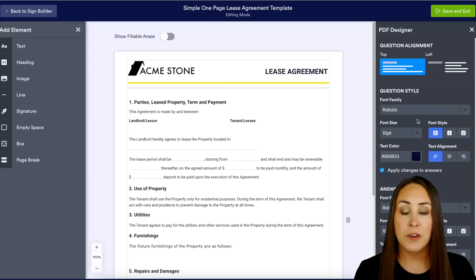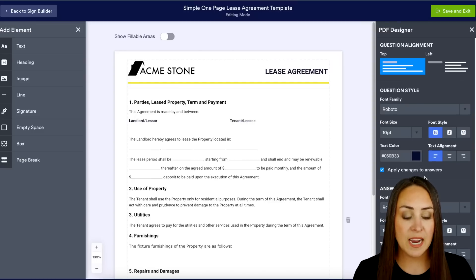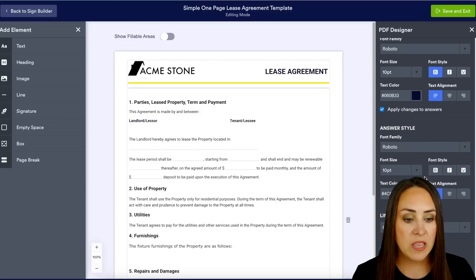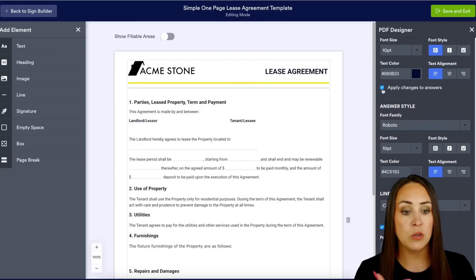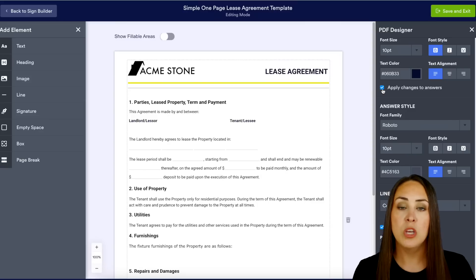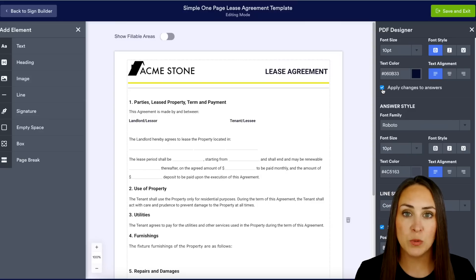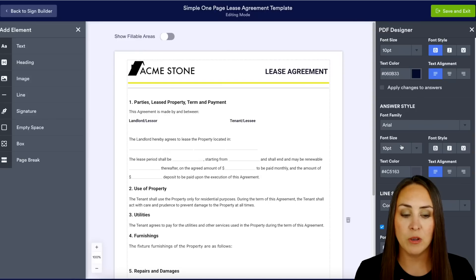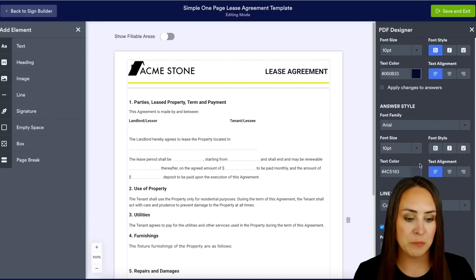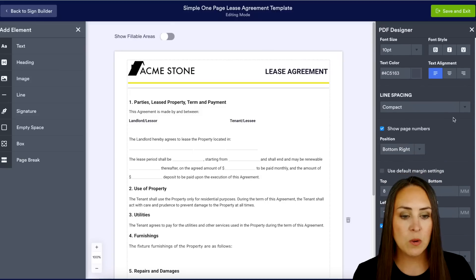We can also change the font size and style. Coming down to the answer style, if we want we can choose to apply the changes made to the question style to the answer style as well. But if you want them to look a little different, you can uncheck that and change this to Arial instead of Roboto.